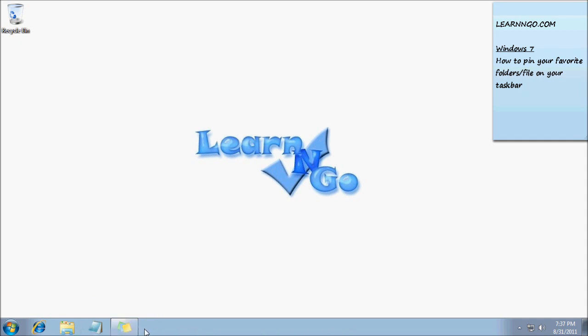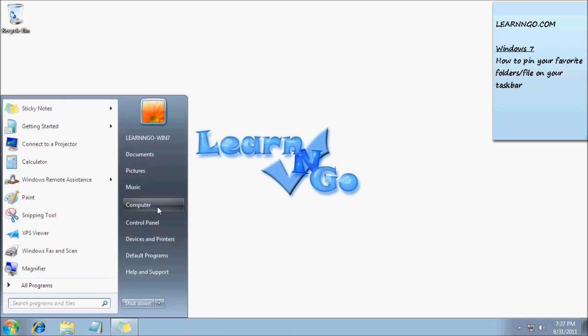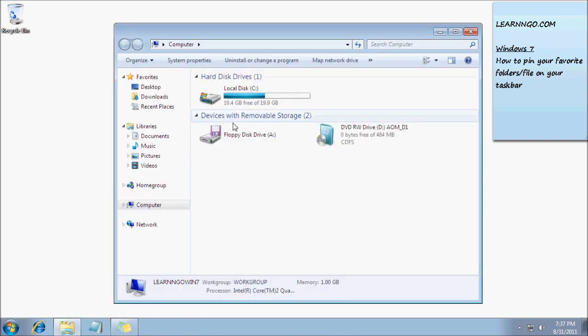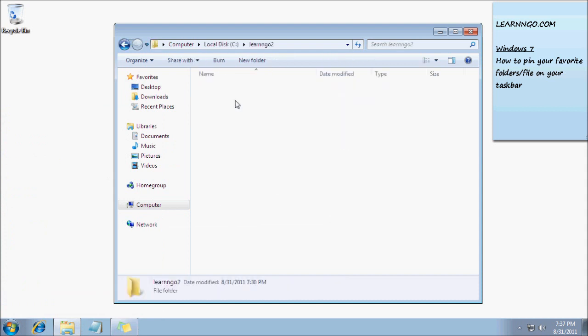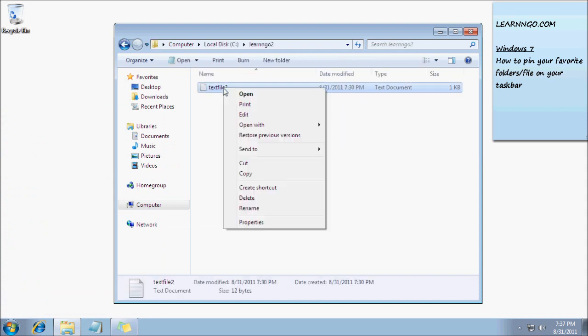But you will not be able to pin a file. Let's say I go back to my Learn and Go folder. Here I have a notepad file. As you can see, I'm not able to pin it to my taskbar. It's only for applications.